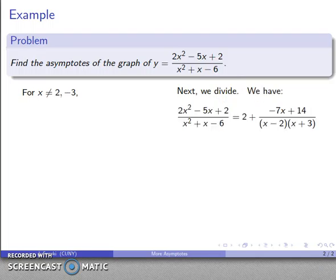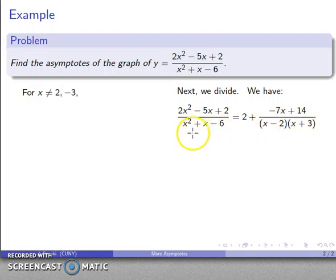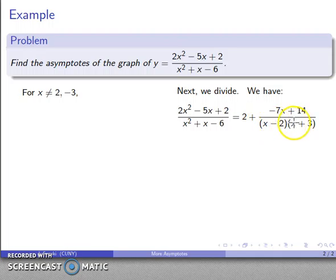Applying the long division algorithm, we get a quotient of 2 and a remainder of -7x + 14. We already know that 2 and -3 are the roots of the denominator, so the denominator factors as (x - 2)(x + 3).